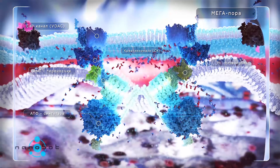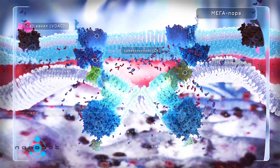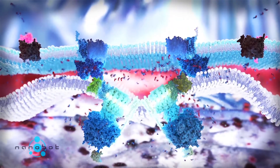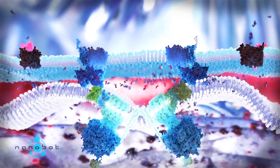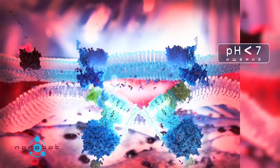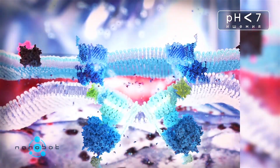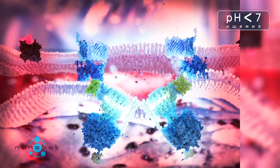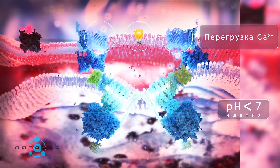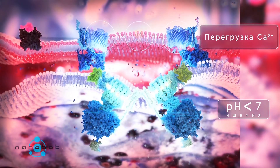There are also other proteins that form the structure of the mitochondrial permeability transition pores. Normally these pores are closed, but with a high concentration of free radicals and ischemia, they could be opened.